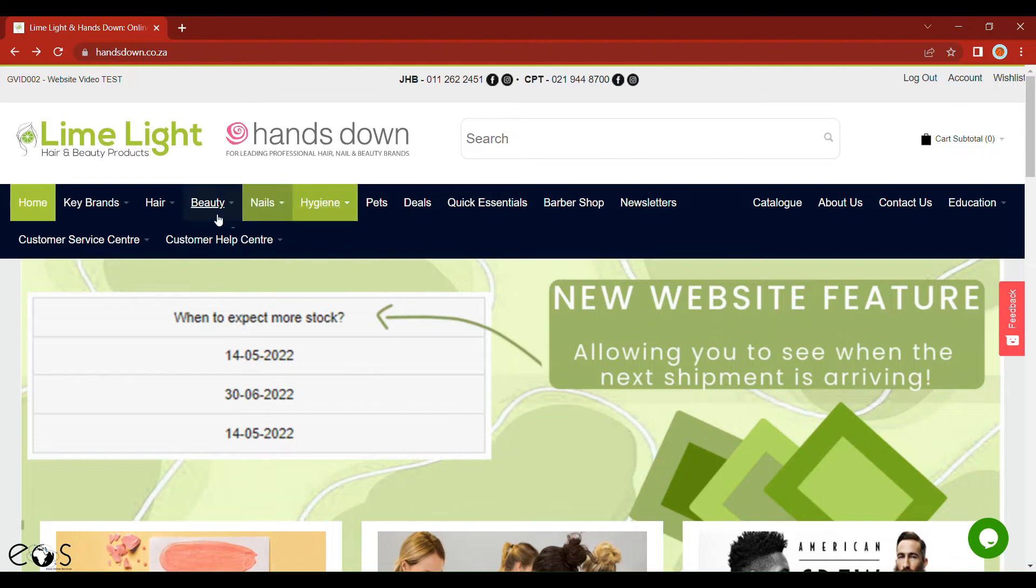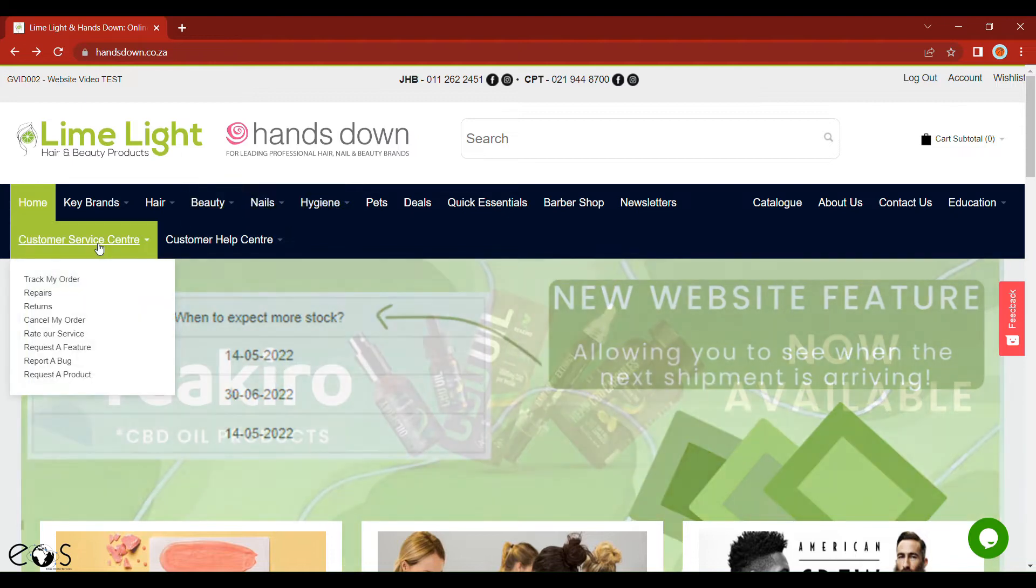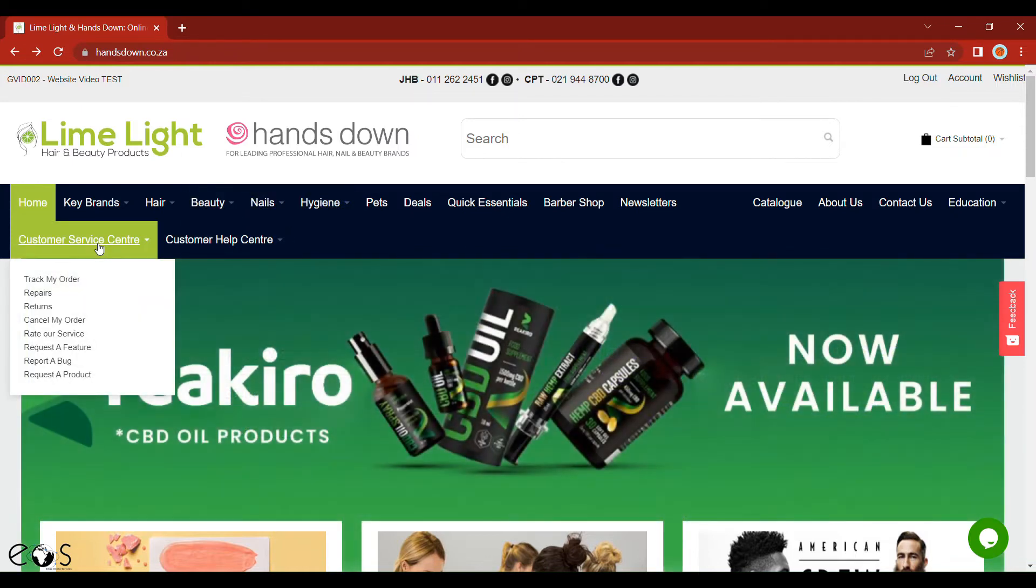So to start off, simply hover over your customer service center and scroll down to cancel my order.